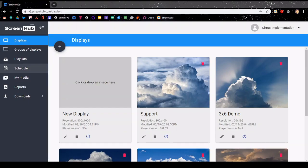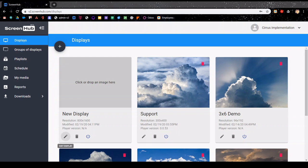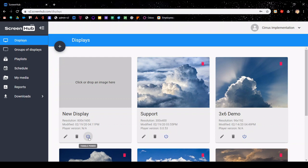You should now see your new display on the displays tab. You can set a profile picture here. To change the display details or enter the player ID, click on the pencil icon. To delete the entire display, use the trash can. You can toggle the power off using the toggle power button, which will remotely switch off the content that's running on your display.